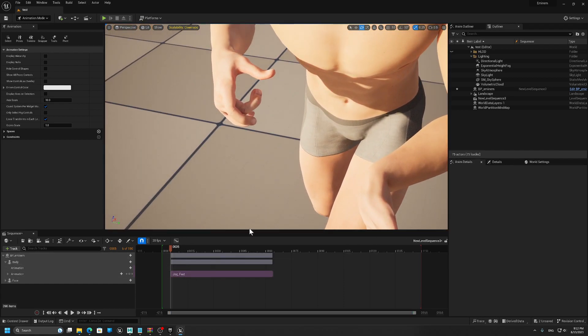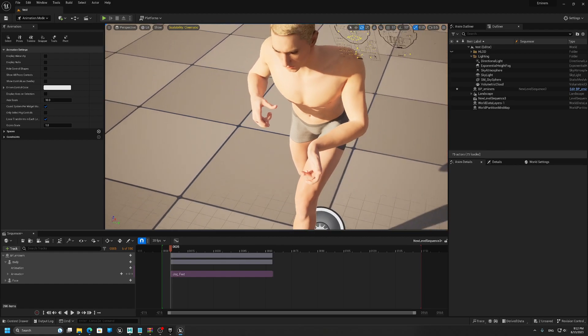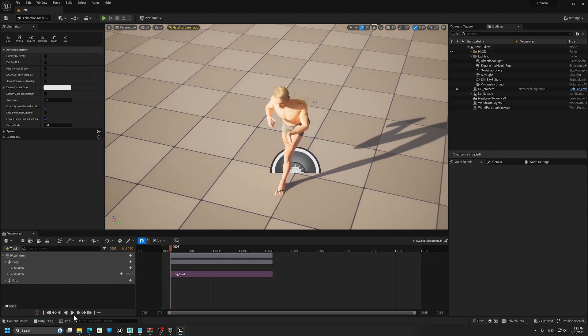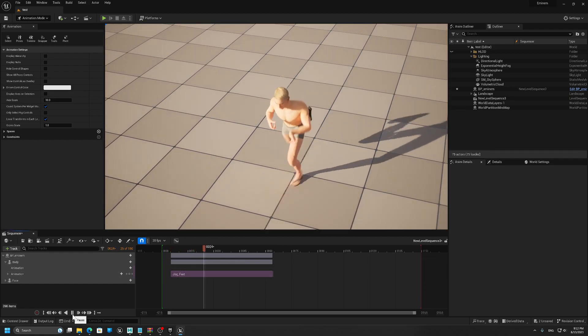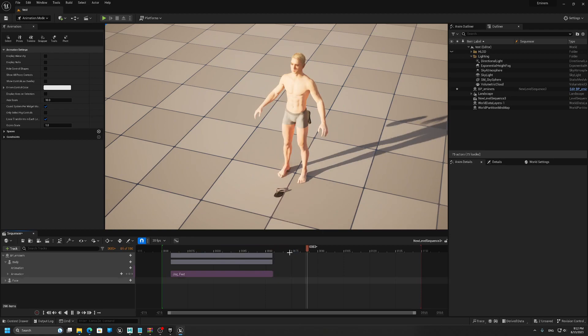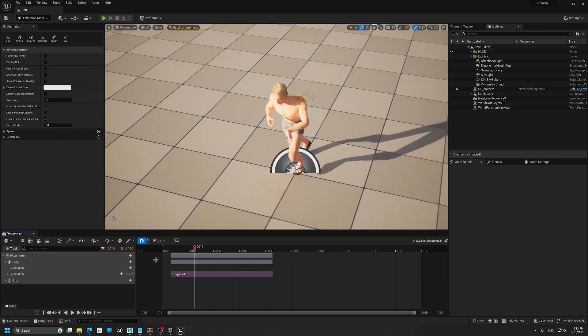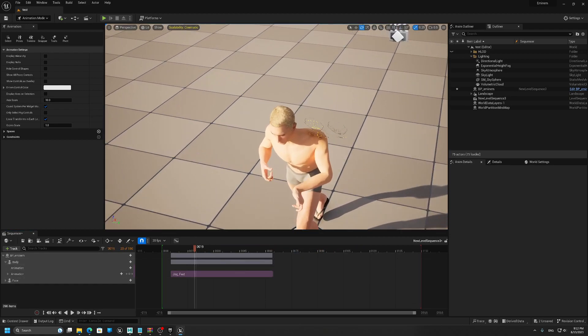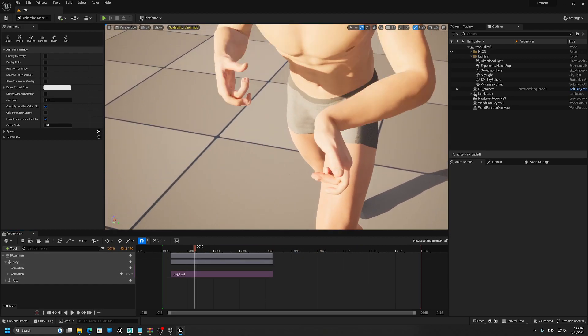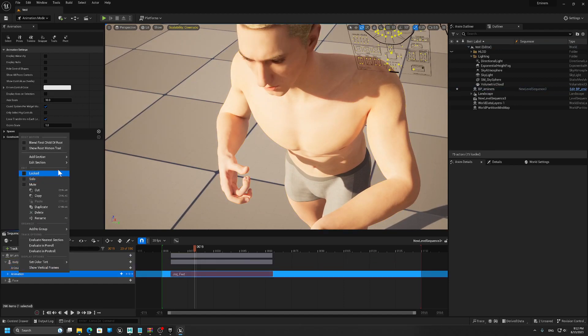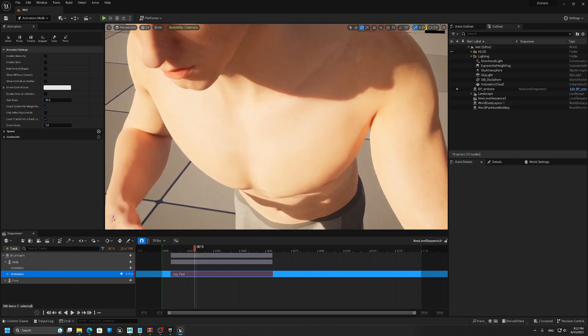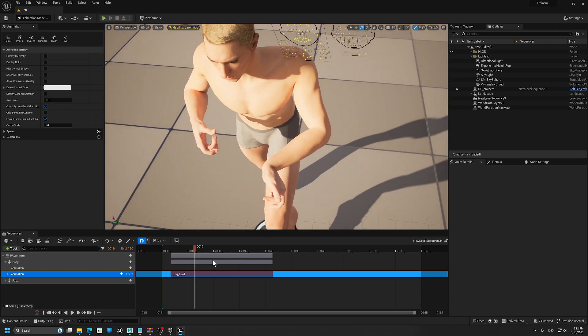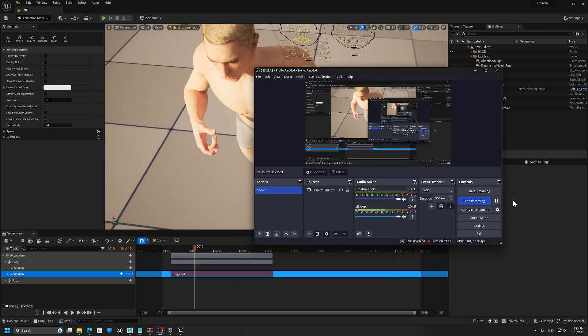Instead of going through the retargeting process, you can actually bake it on a control rig and then fix the fingers. Thank you for watching.